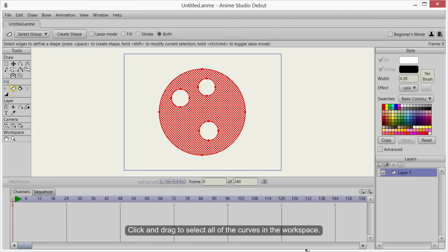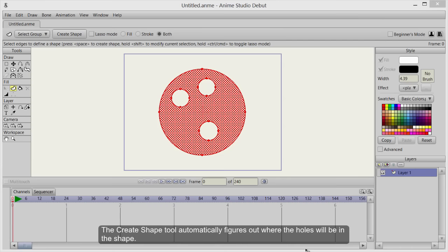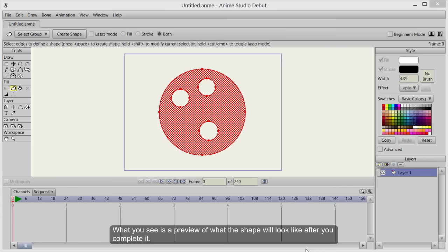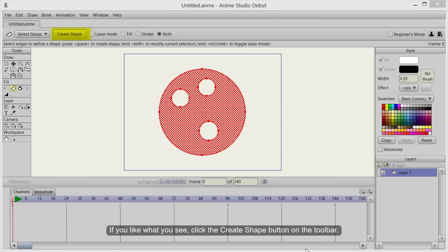Click and drag to select all of the curves in the workspace. The Create Shape tool automatically figures out where the holes will be in the shape. What you see is a preview of what the shape will look like after you complete it.